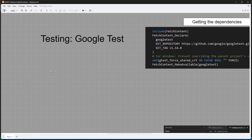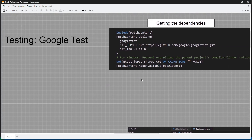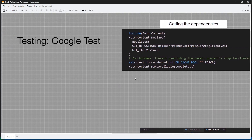Hello everyone, and welcome to this video. In this one, we are going to look at how to add unit tests to your C++ projects that use CMake. We will make use of a feature we learned about in the last lecture, which is using FetchContent to pull third-party dependencies into our project. We will be using a bunch of third-party libraries for testing.